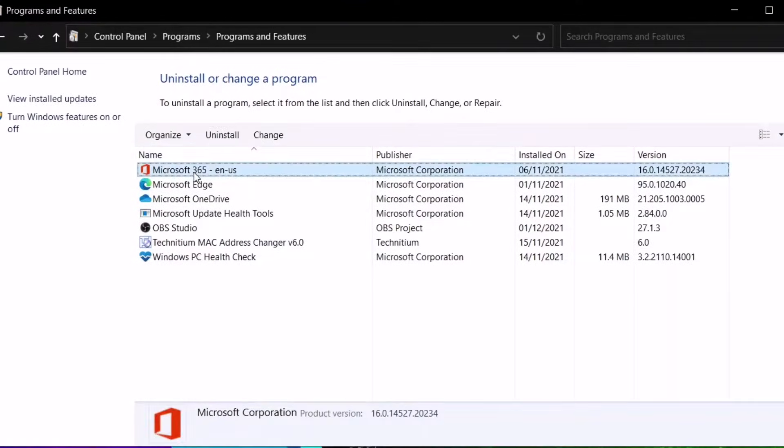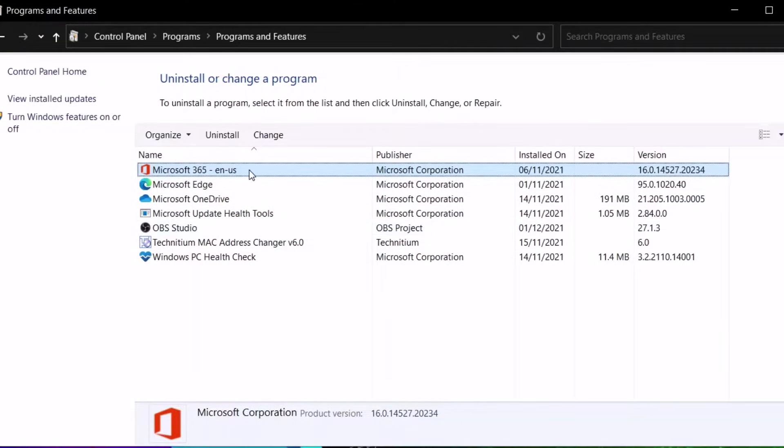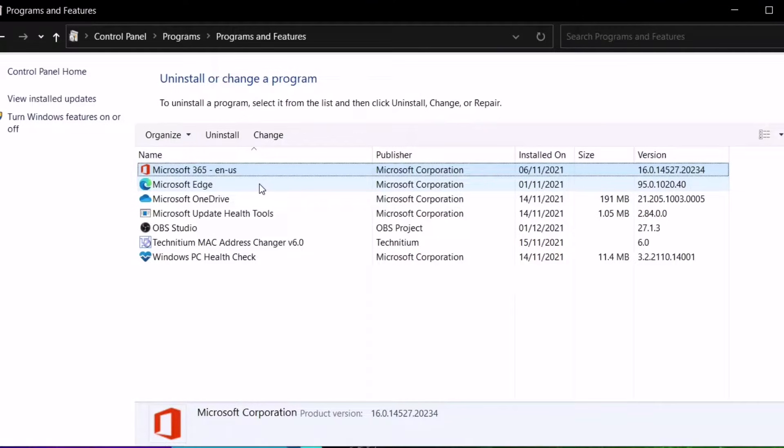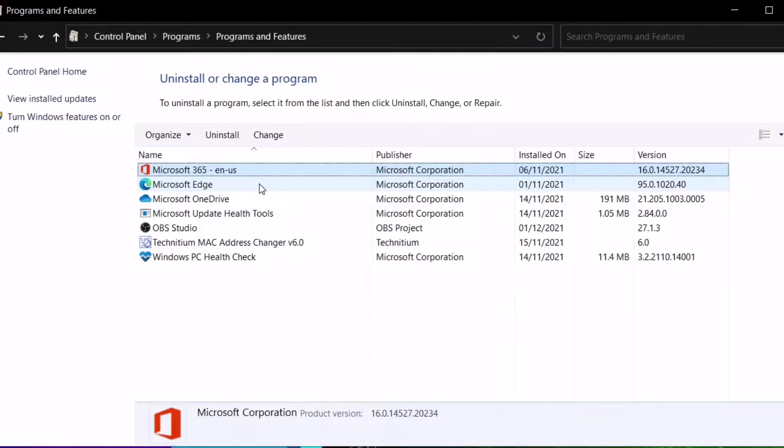The first thing you would do is never ever uninstall this pre-installed Microsoft Office 365 in the list of programs. This is very crucial for activating our free Microsoft Office. Why? I'll be explaining it through the step-by-step process along in this video.